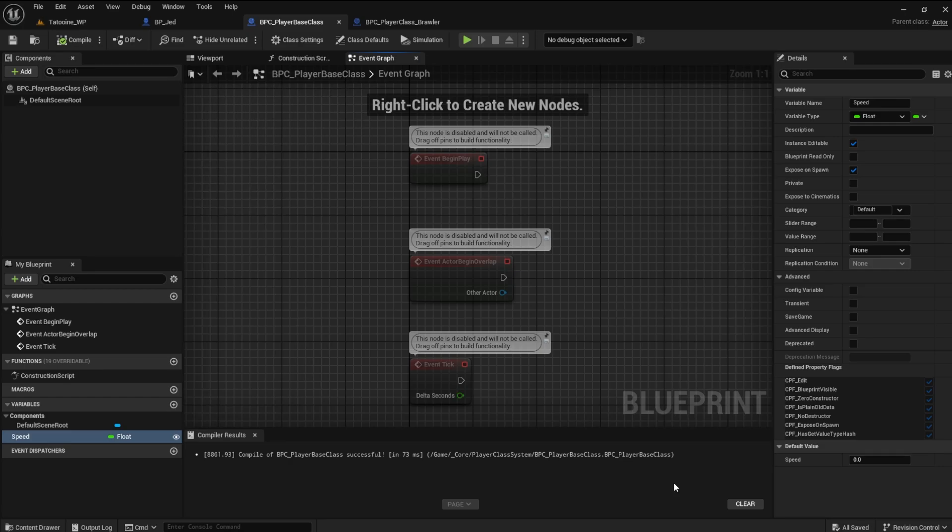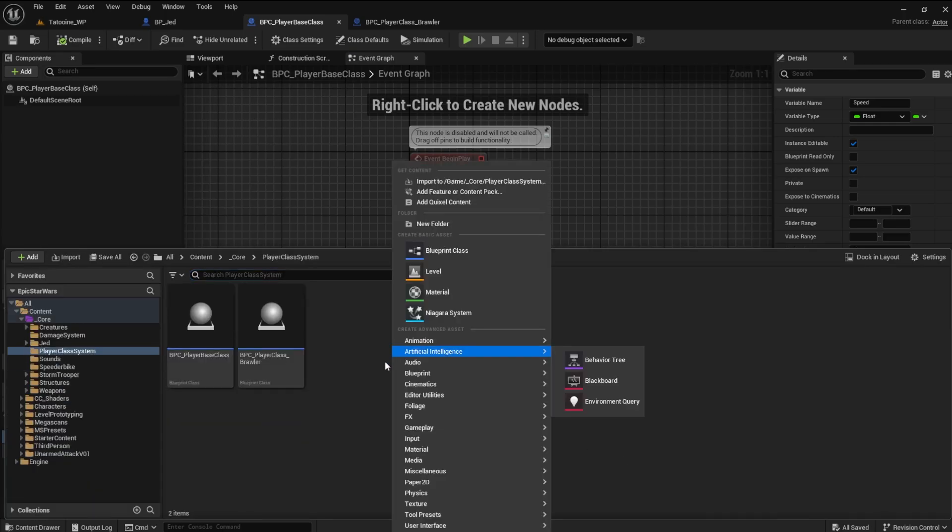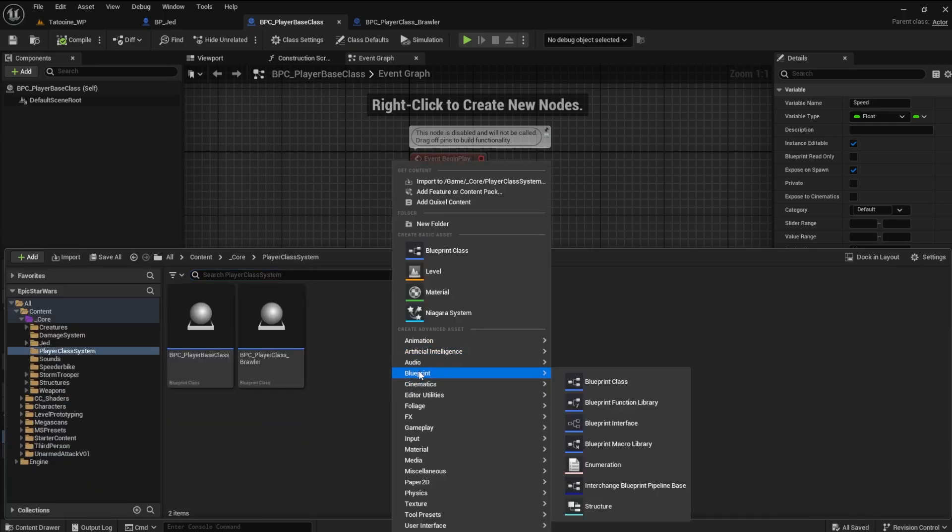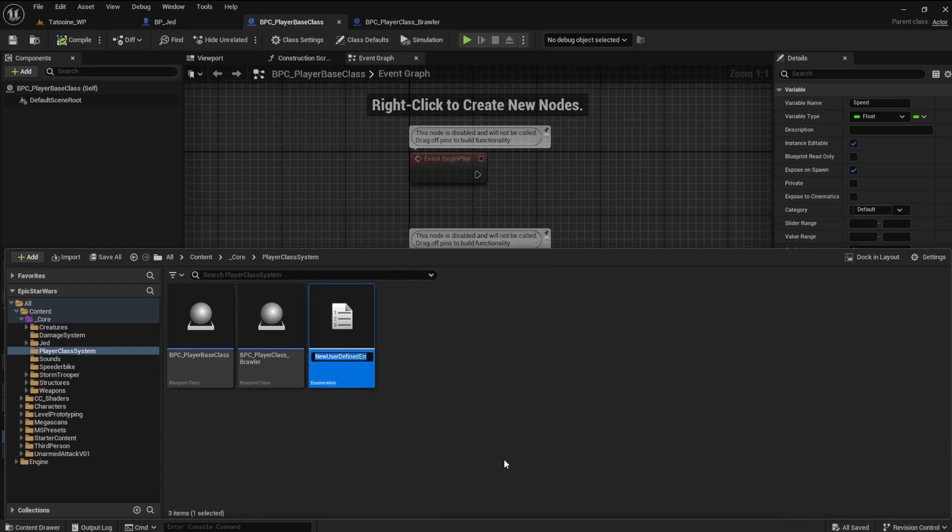Rather than adding a bunch of variables for the types of abilities, we can create an enumerator. An enumerator is a user defined data type that consists of a set of named values. The word set is the operative word. To create an enumerator, go to the advanced blueprints and click on enumerations. Name this player ability types.